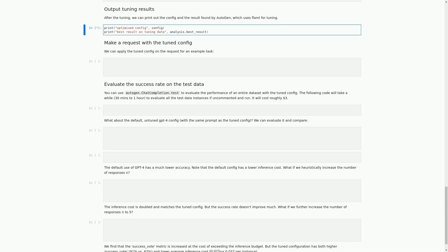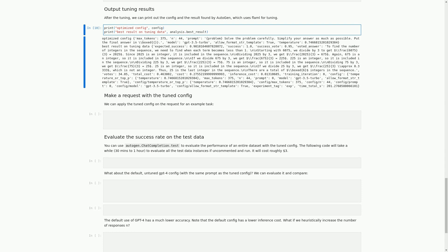In this cell, we are printing out the results of the tuning process performed using the Autogen API. We are printing the optimized configuration and the best result found by Autogen, which uses Flomo for tuning. The optimized configuration includes the maximum number of tokens, the number of times the model should generate a response, the prompt to be used, the model to be used, whether to allow format string templates, and the temperature for generating responses. The best result on tuning data includes the expected success rate, the actual success rate, the success vote, and the voted answer.